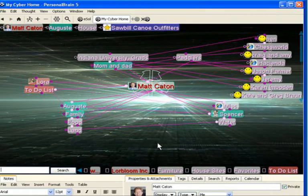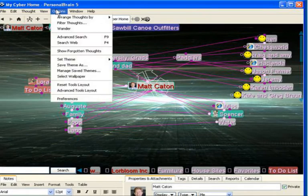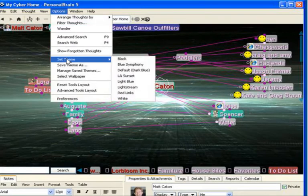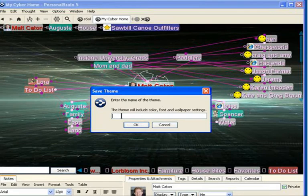If I want to save this particular theme, I can simply go up to my Options and select Save Theme. I guess I'll call this my purple theme.